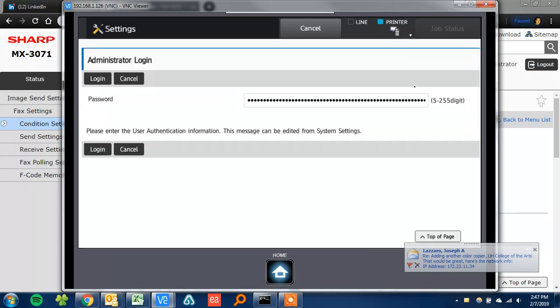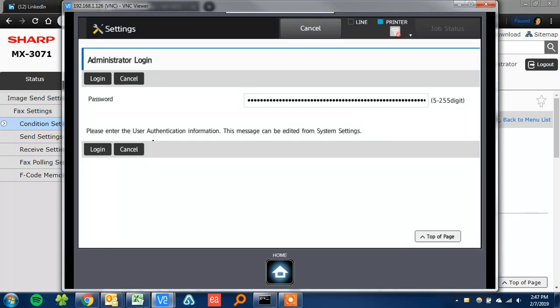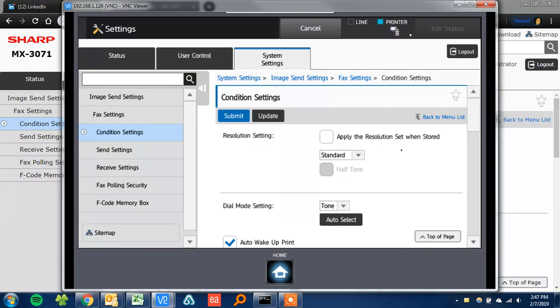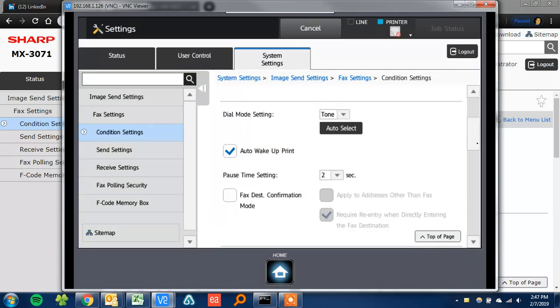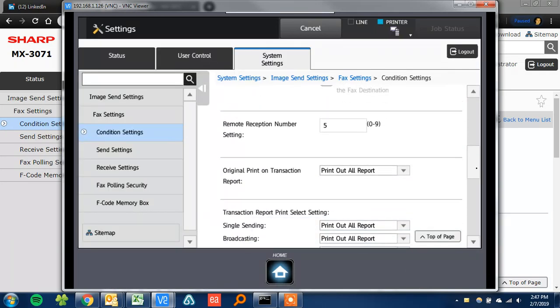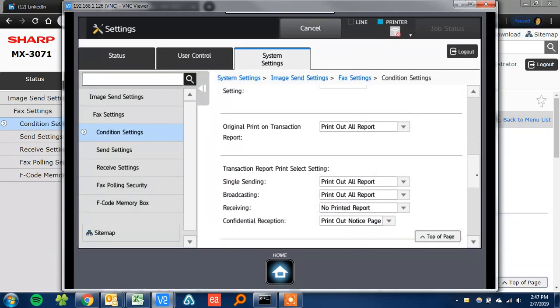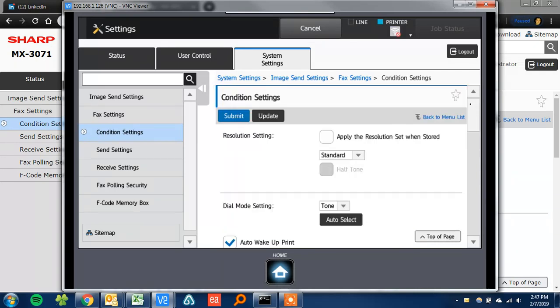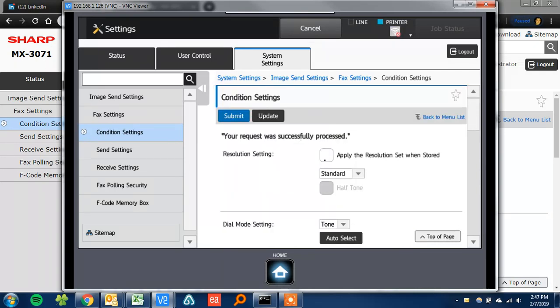Click OK, log in. It looks the same here on the panel as it does in the web page. So just put these on print out all report - the original print transaction and the transaction report print select setting. And click submit. That's all there is to it.